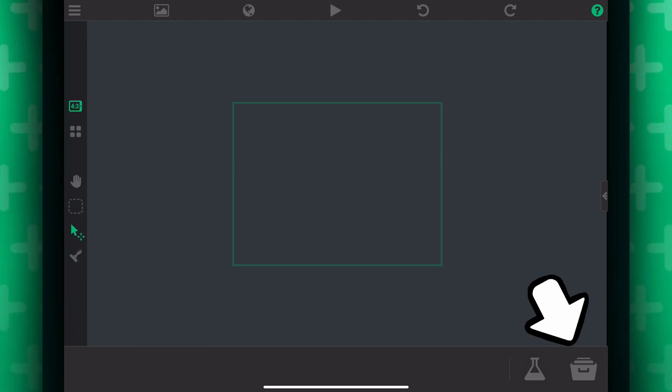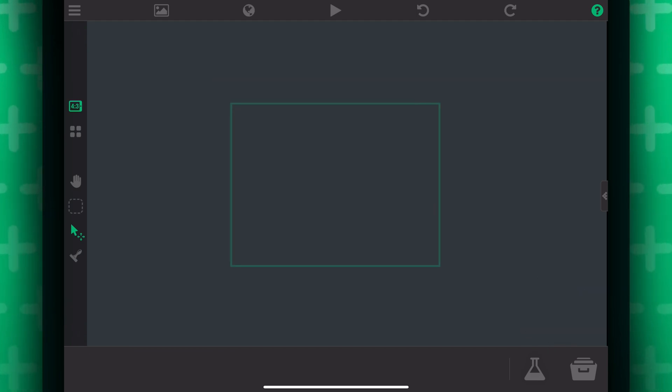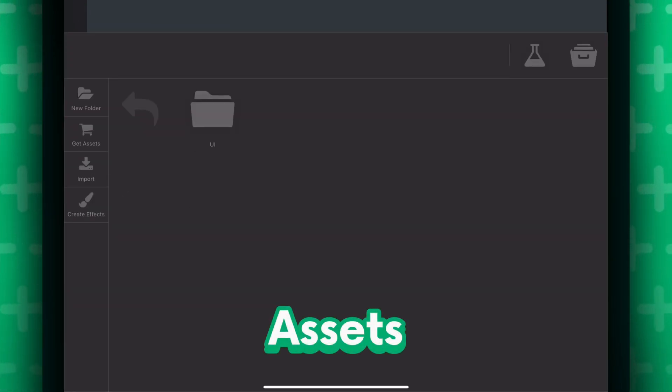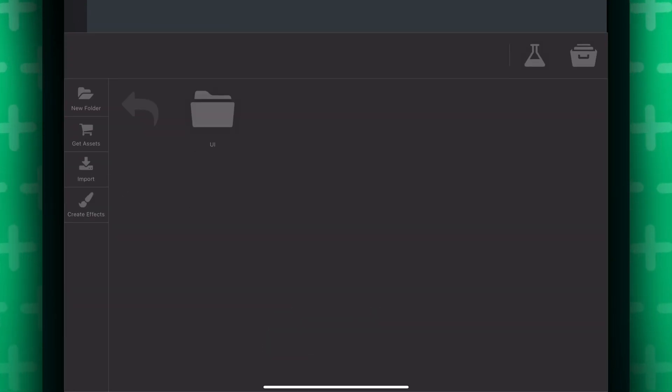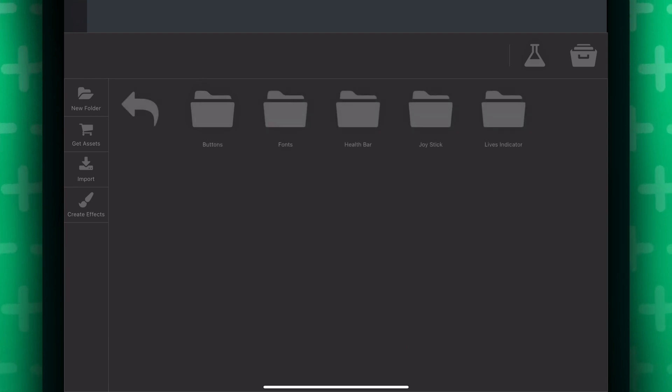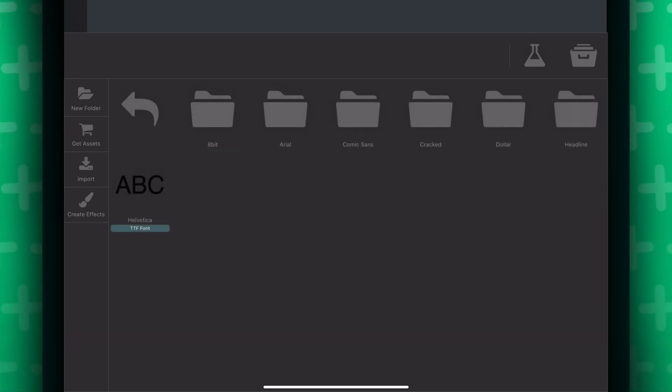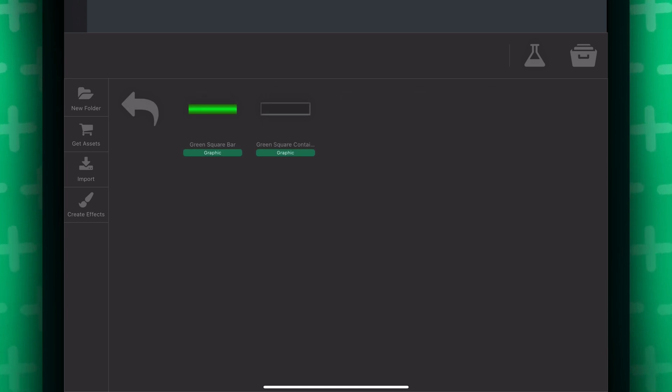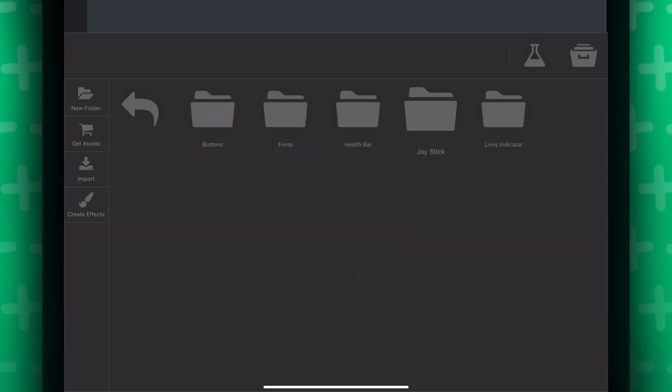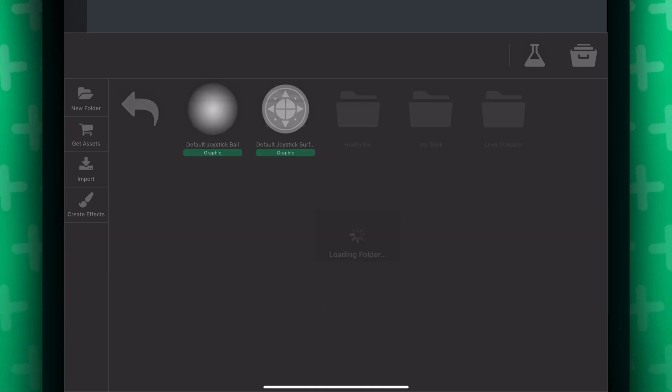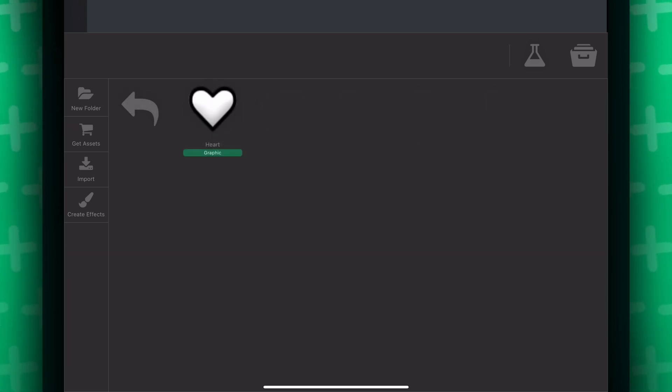If you press this icon, you will see all of the assets you have in your project. In a new project, you will be given a folder filled with all the default UI assets like the buttons, fonts, health bar, joystick, and lives indicator. Of course, you can import your own assets too, and it's pretty straightforward.